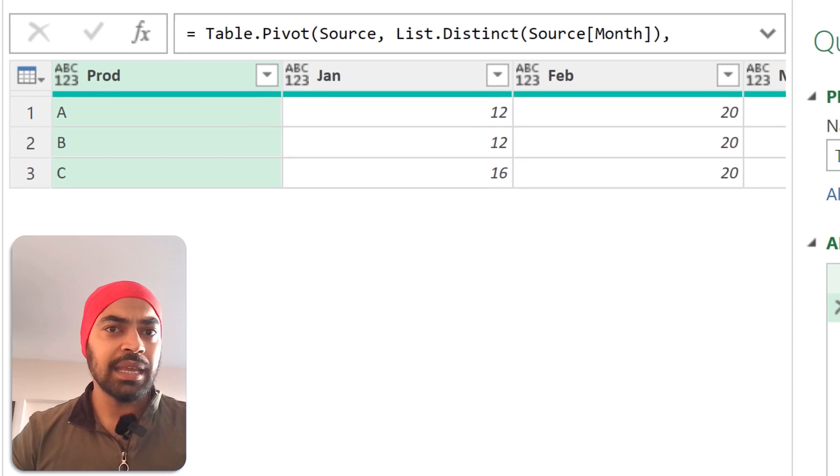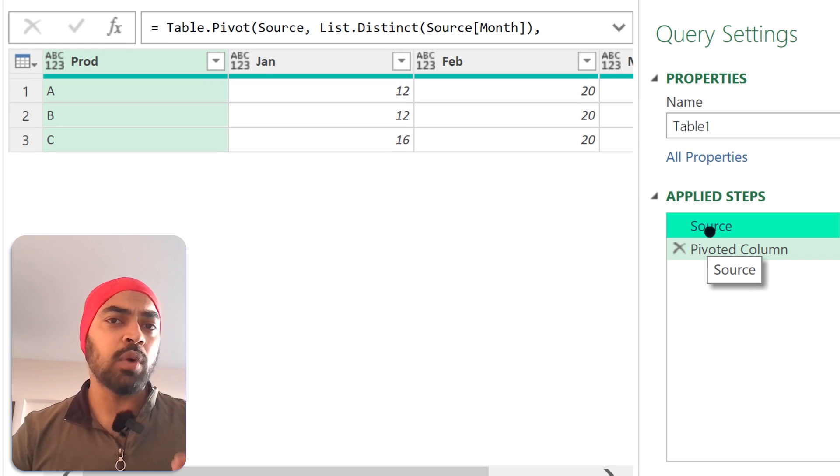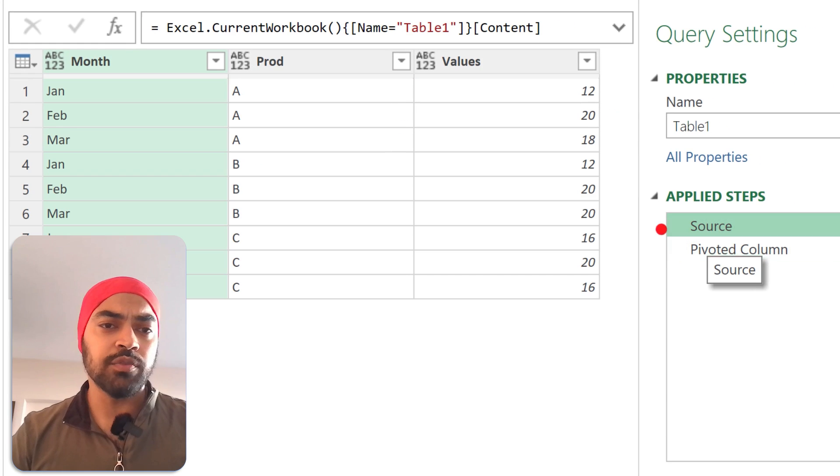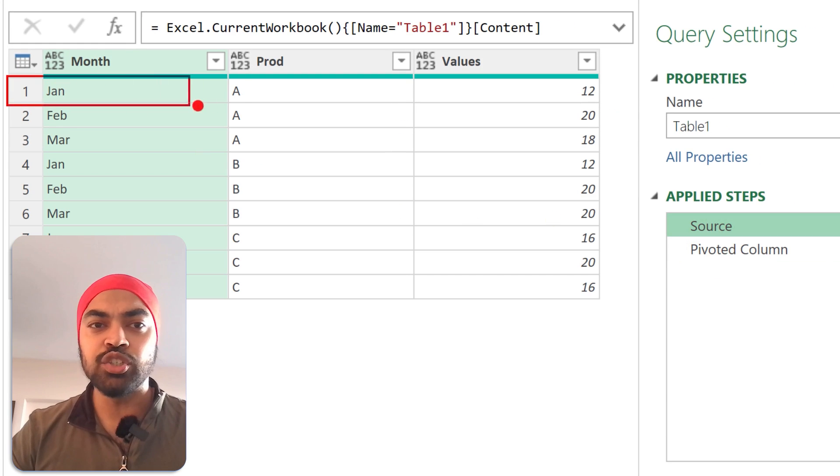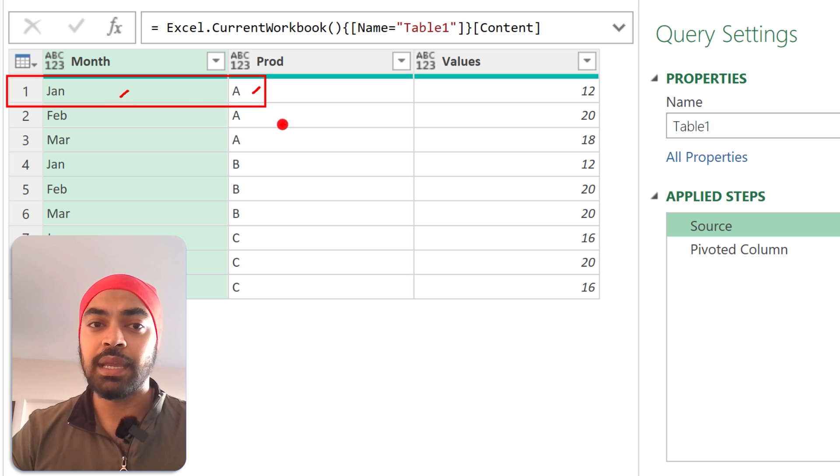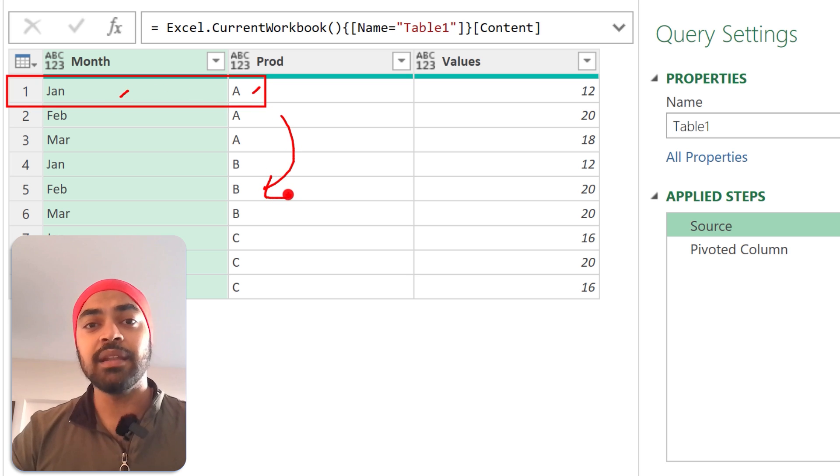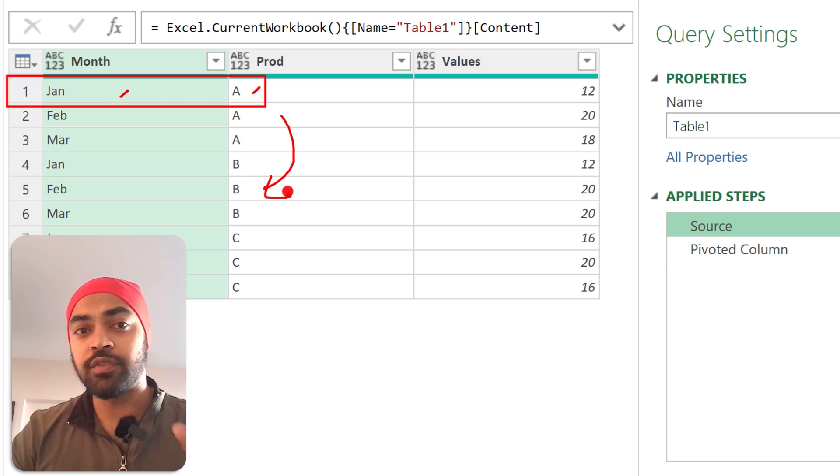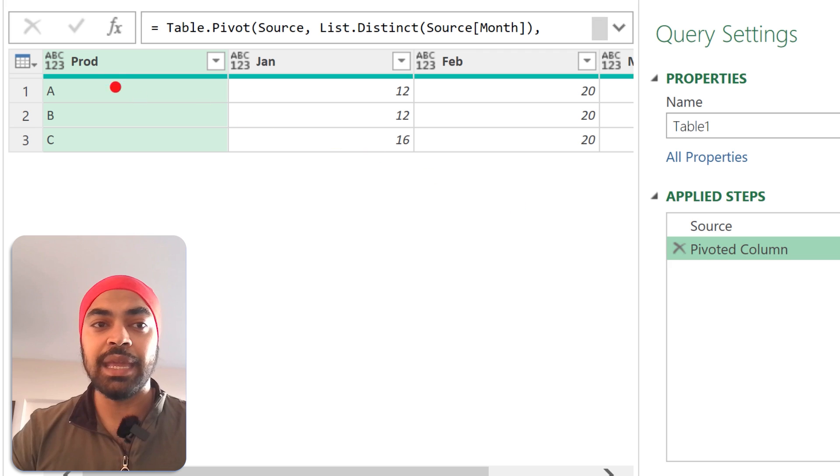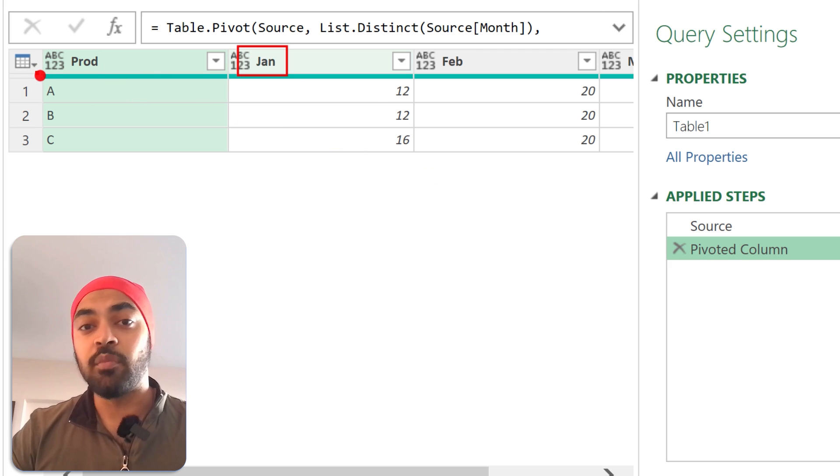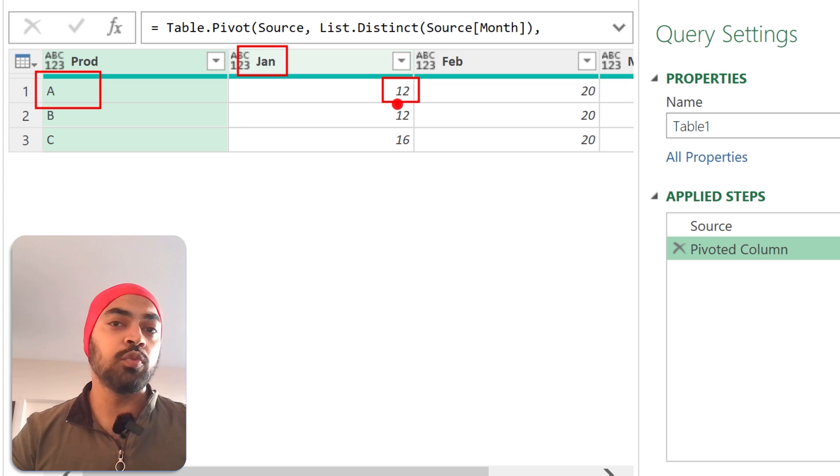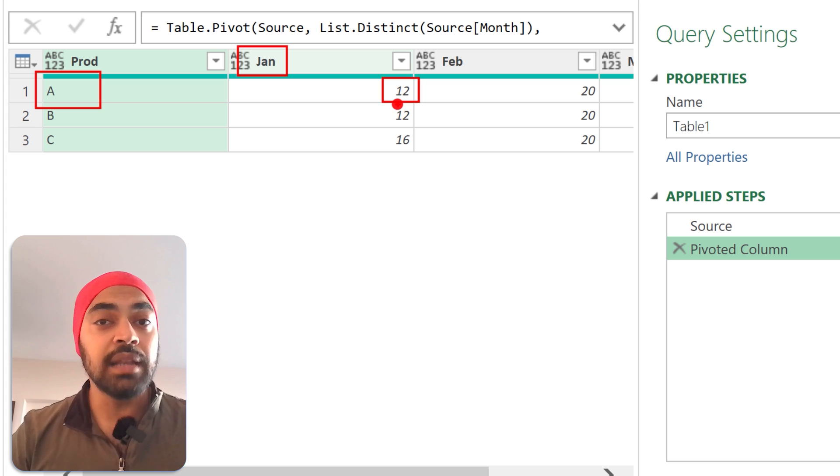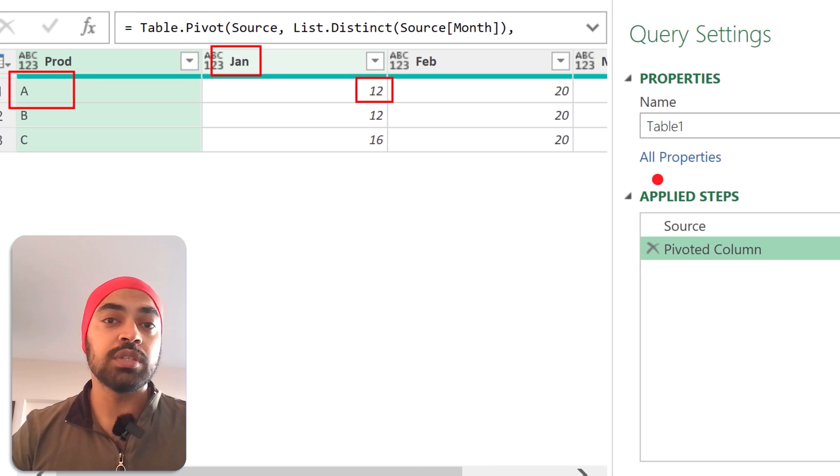Now there's one thing to understand: in case there are more than one combination—so for example, if there would have been Jan A twice repeated in this data—then the combination of that, which is Jan and A, would actually give you an error, because two values cannot be put in right here unless you chose the aggregation to be a sum or anything like that.